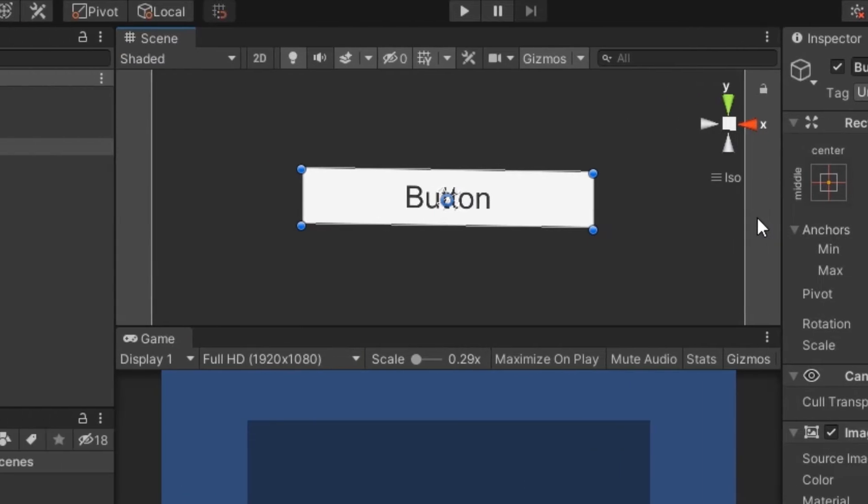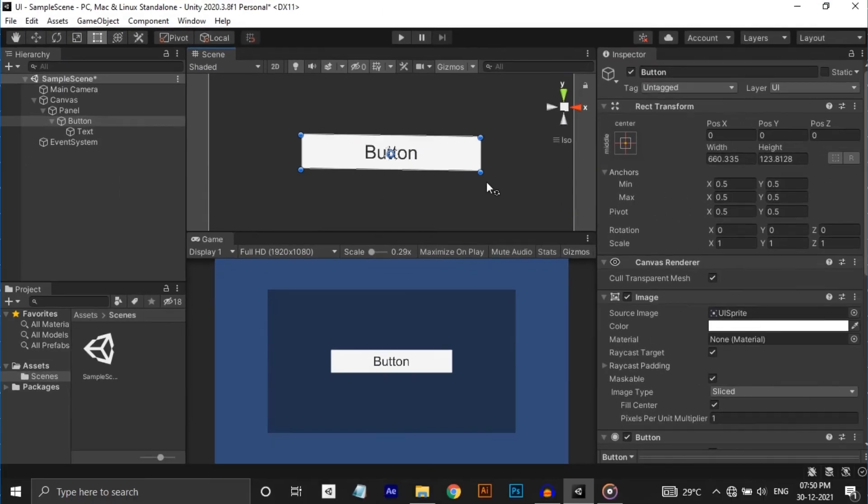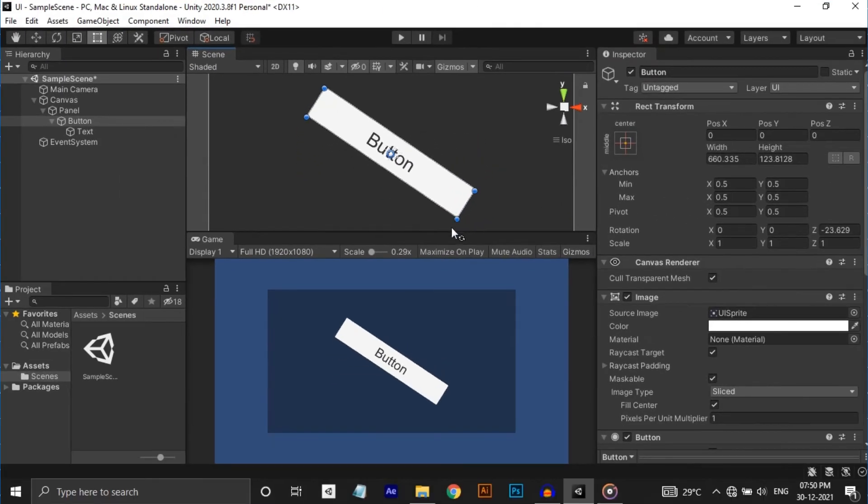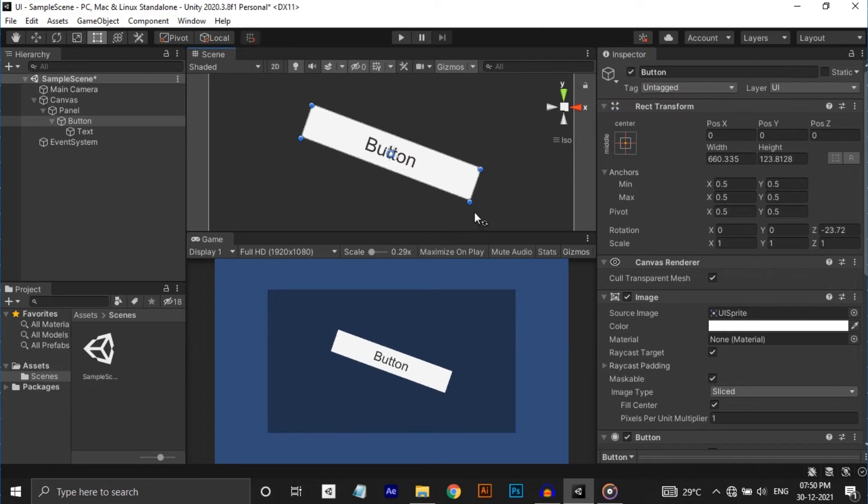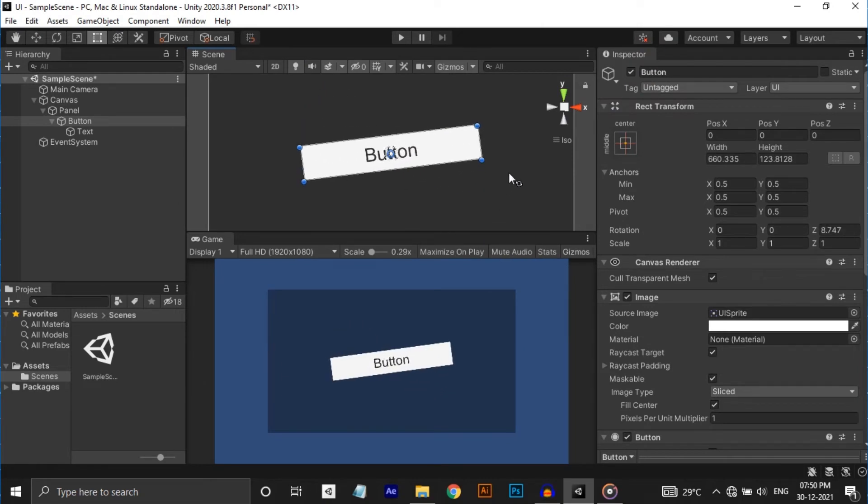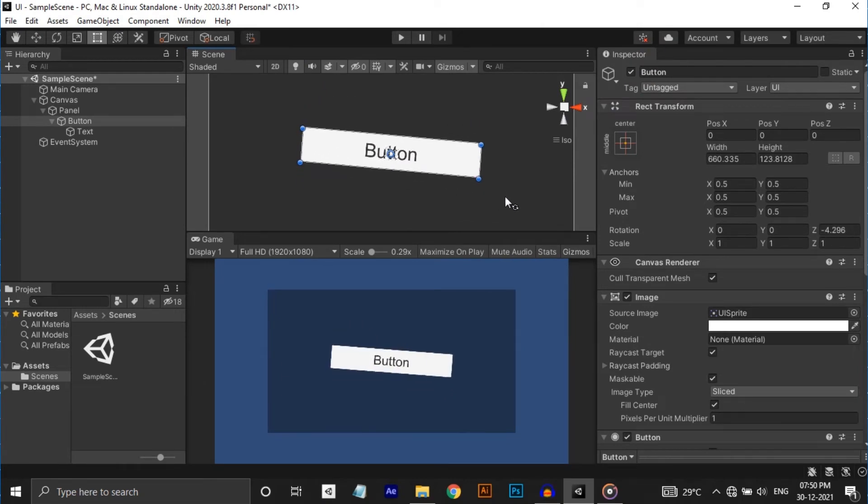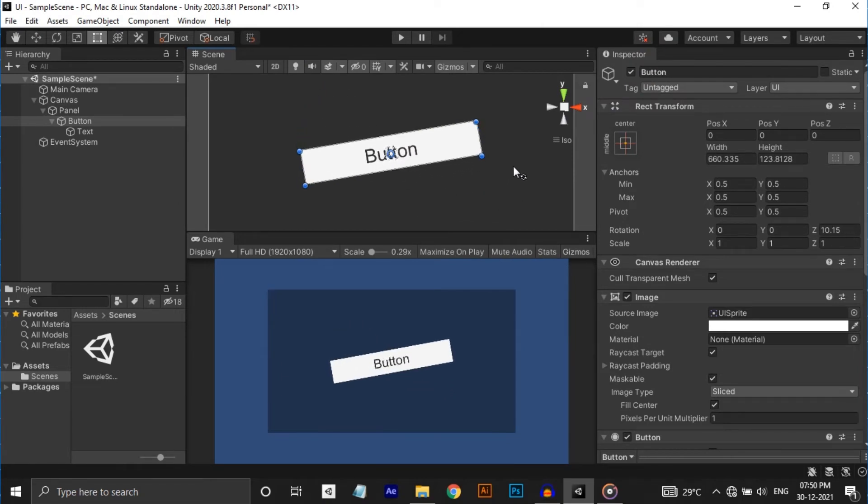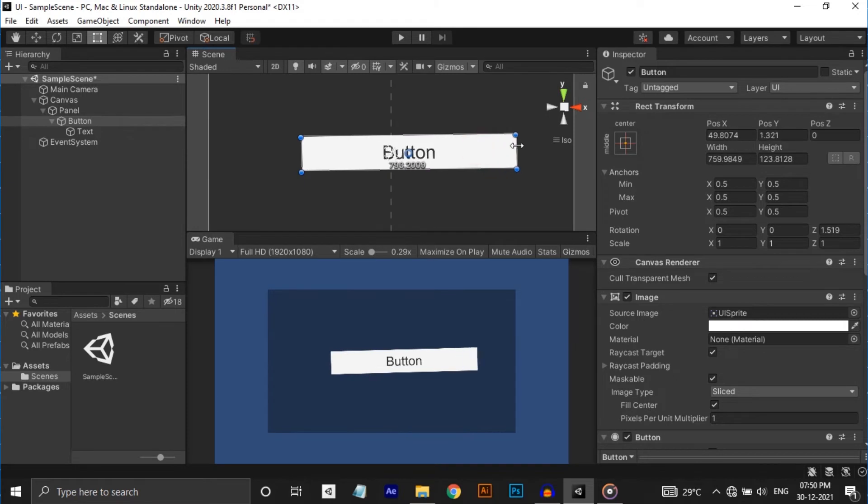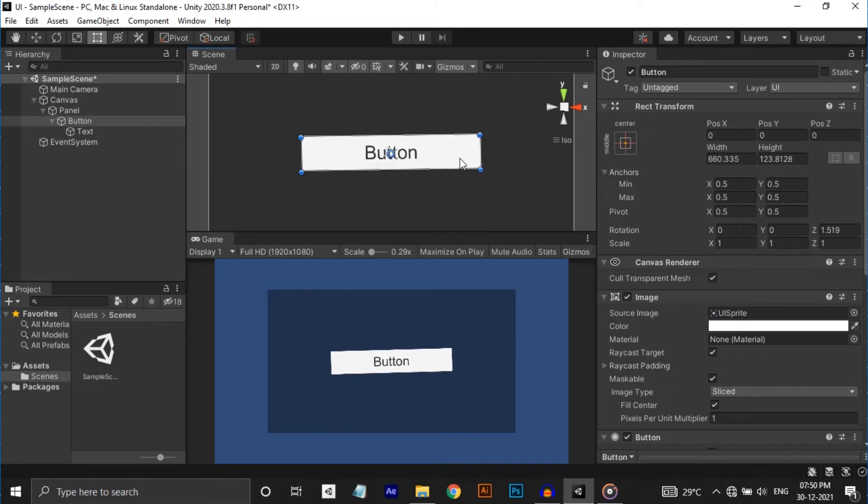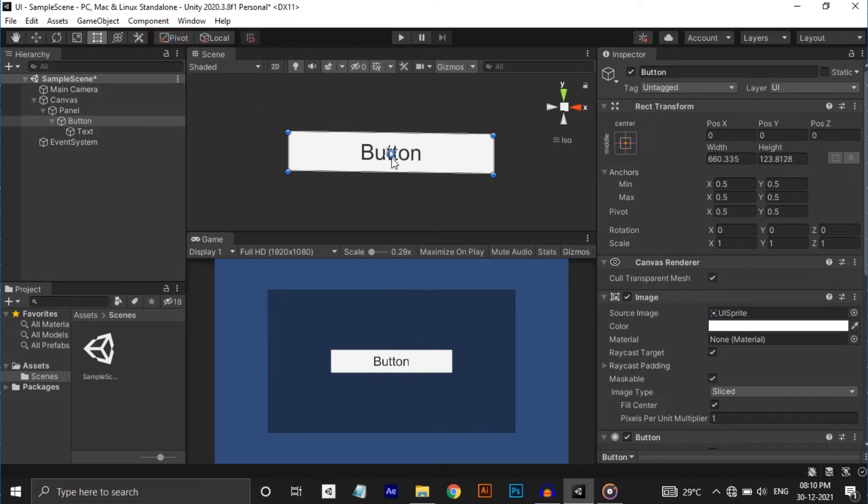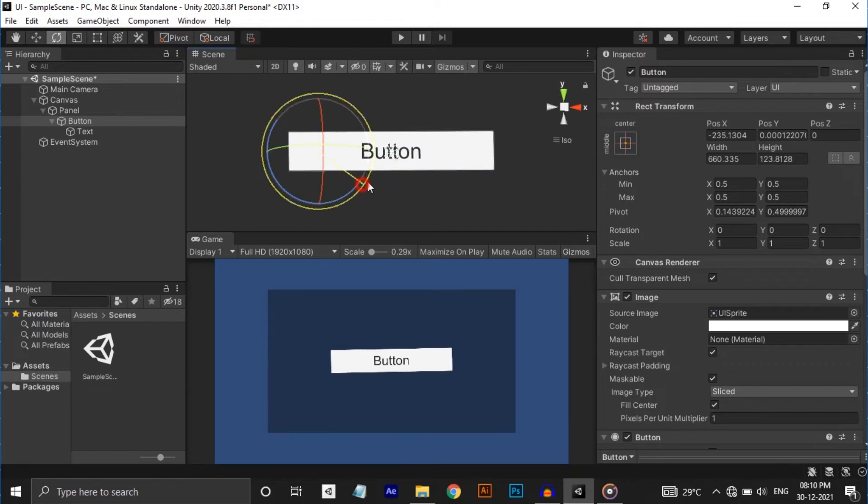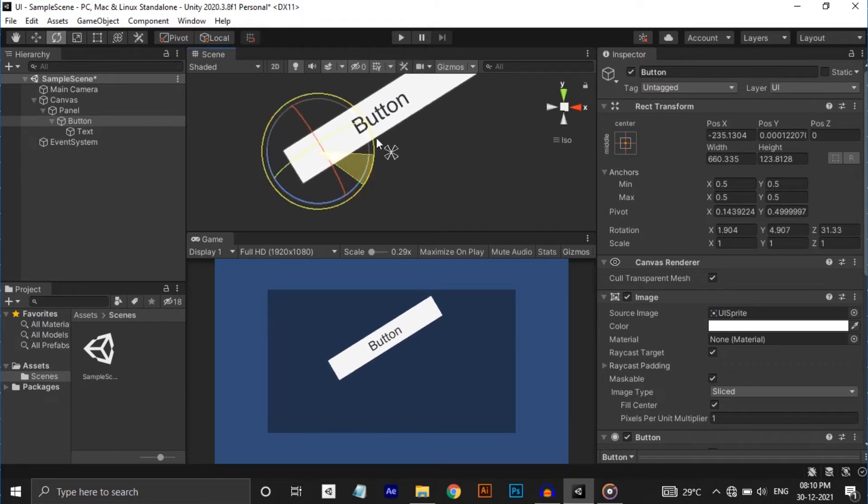The blue circle in the center of the button is called its pivot. Rotation, size and scale modifications occur around the pivot, so the position of the pivot affects the outcome of rotation, resizing or scaling. When the toolbar pivot button is set to pivot mode, the pivot of the rect transform can be moved in the scene view.